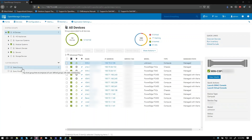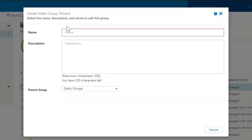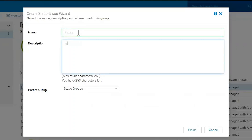This is actually pretty straightforward, but I'm going to walk you through it anyway because it's important to know. So first we'll just talk about static groups. We're going to go ahead and create one so we can show the idea of it. Let's suppose I wanted to create a static group for a certain location — we'll say Texas in this case, all servers located in Texas. And the parent group is going to be the very top because we only have one group.